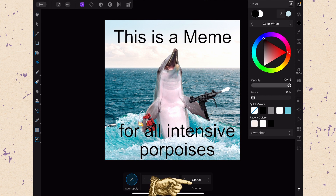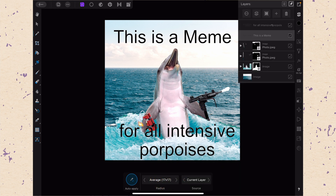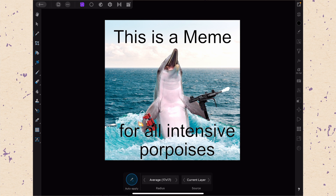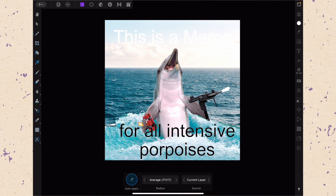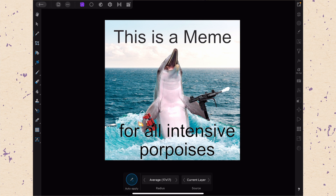Next we have the source, which is set to global currently, but we can also select current layer. Now remember my current layer is the text. So if I'm on current layer and I try to drag over this, I'm not actually going to pick up any of this color because there isn't a color there to pick up from. The only thing on that layer is just text. So if I come over here and pick up some of my black, because I'm doing an average it's actually going to sample that into a gray color. In this case it wouldn't make any sense to use current layer because the only thing on this layer is the text. So if I have auto apply selected and current layer, it's just going to change the thing that it's already selecting — so that's kind of silly.